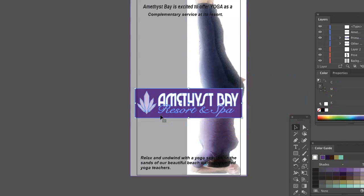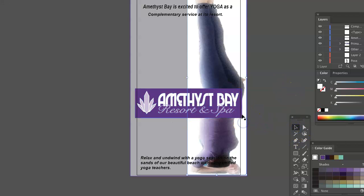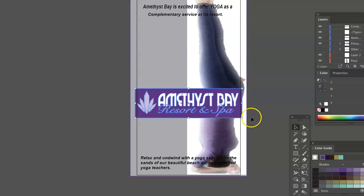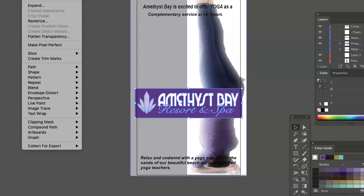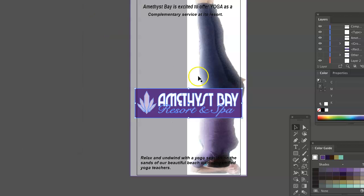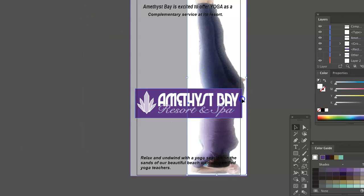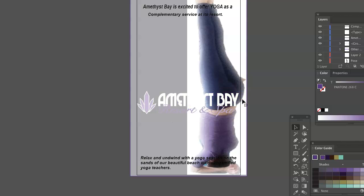I wouldn't use the box — if you can select that frame, try frame only. See if you can ungroup that and perfect your mask.